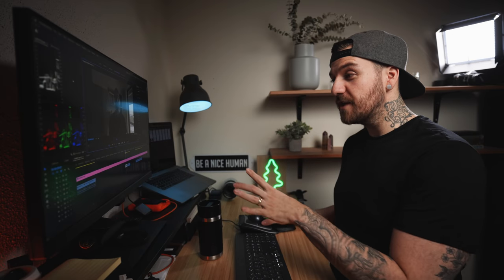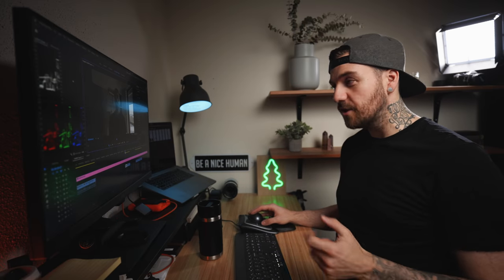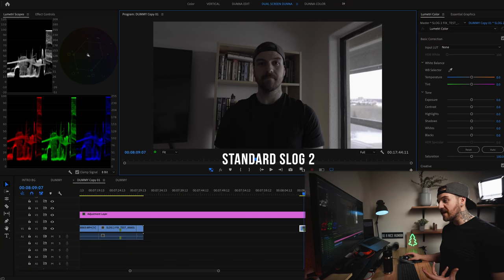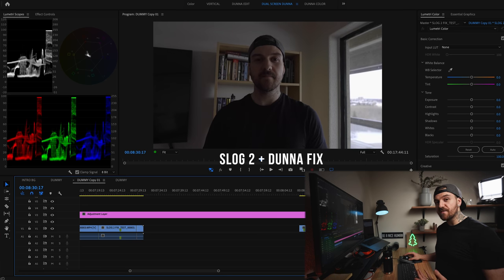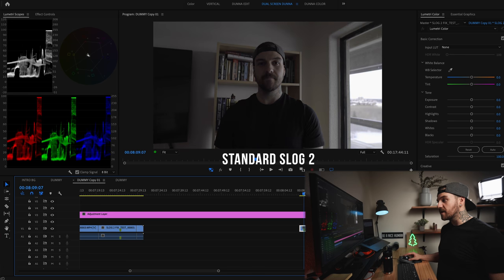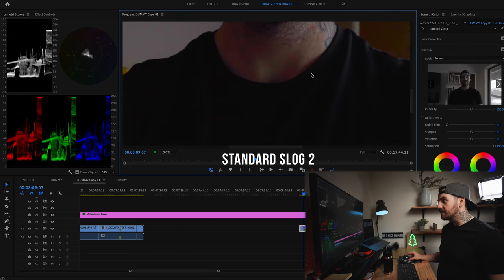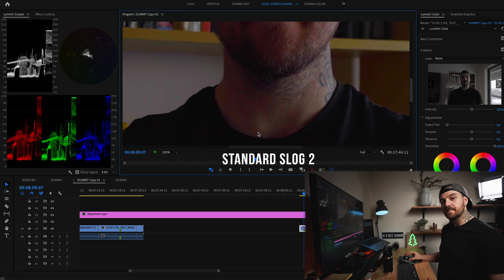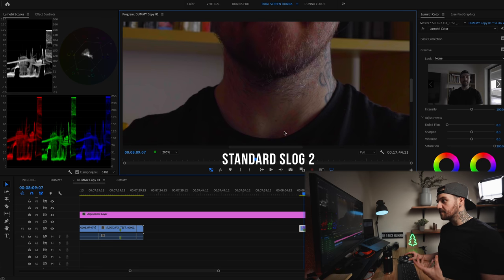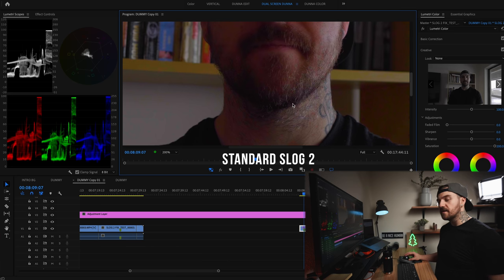We've got fresh footage in here — these are the new ones we just took. This one here is the regular S-Log, the picture profile 7. This one is the modified one with the increased saturation. Let's see if we can replicate what we had before — crank up the saturation. You can see we've got that same problem. A little bit of a different area this time, but same issue — we've got this splotchy red color noise, and even up into my beard. My skin does not look like that.